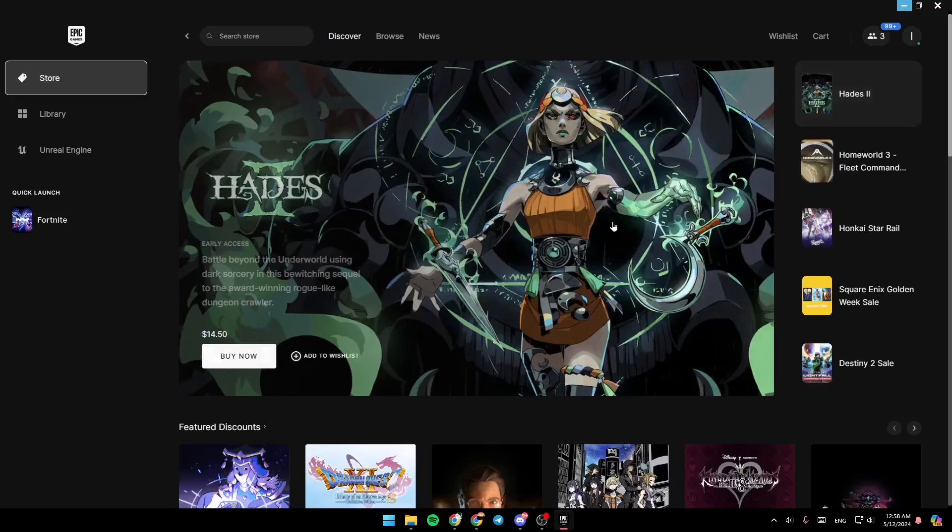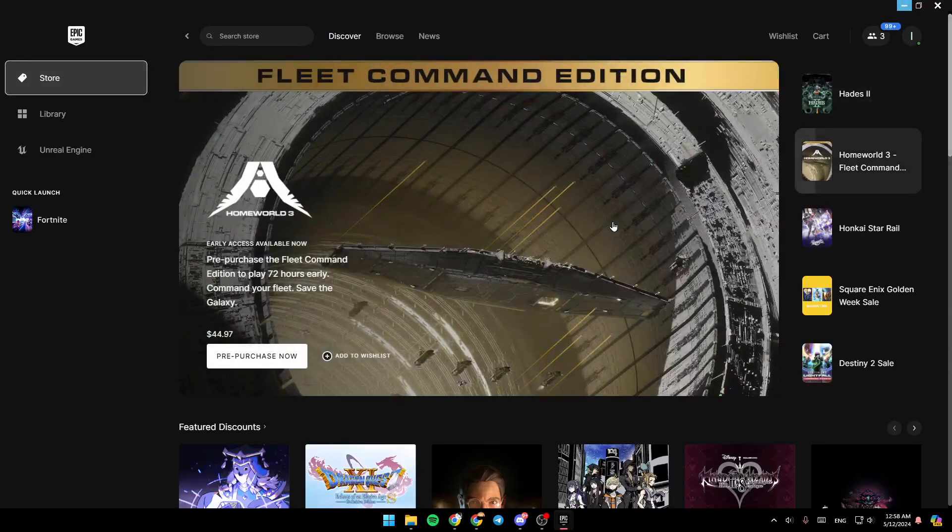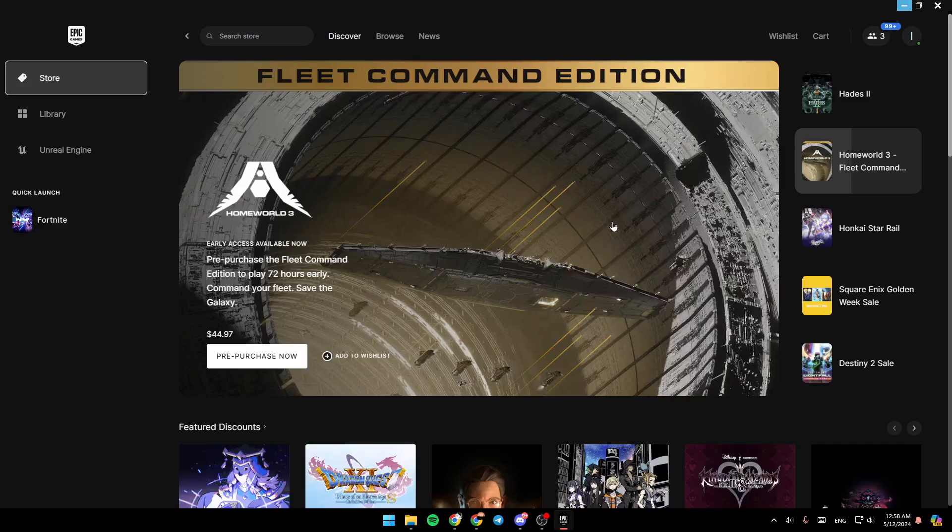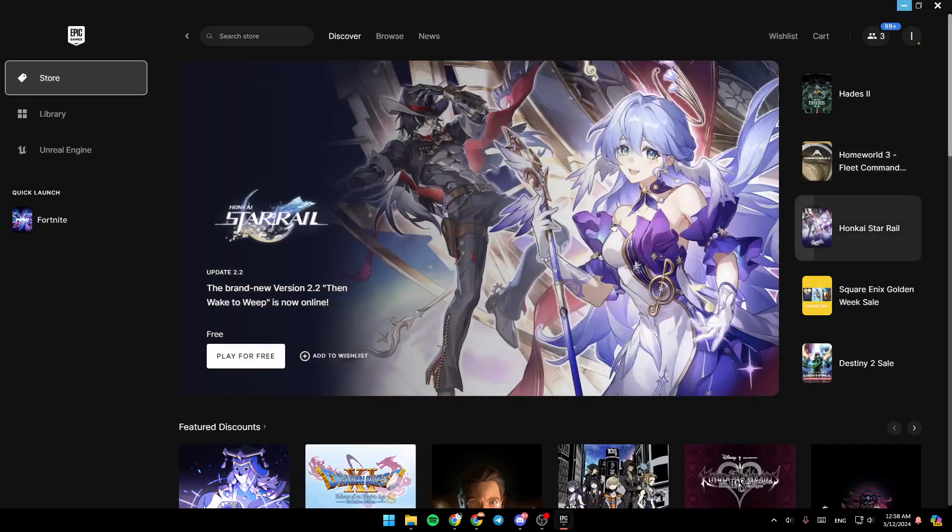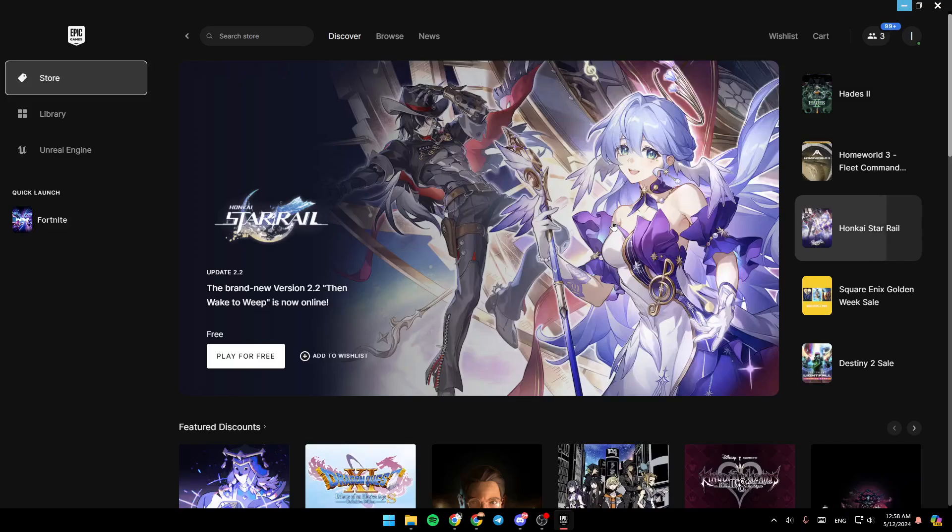Hello, everyone, and welcome back to a new video. In this video, I'm going to show you how you can buy in Epic Games using Google Pay. So if you want to learn how to do it, just follow the steps that I'm going to show you.